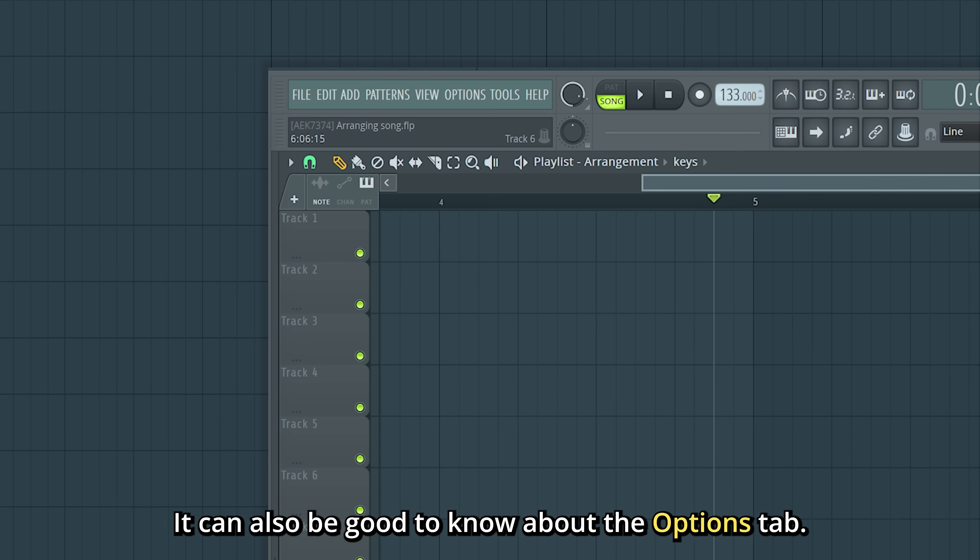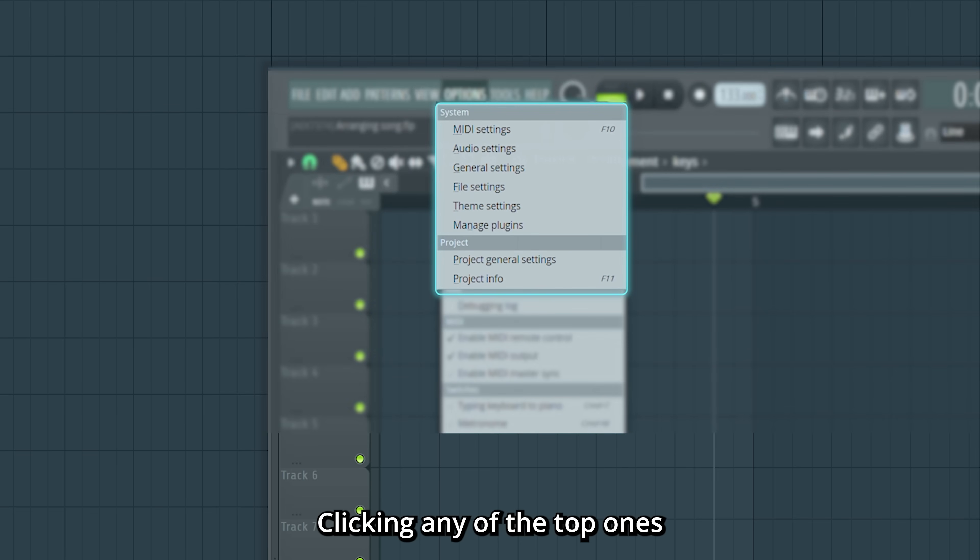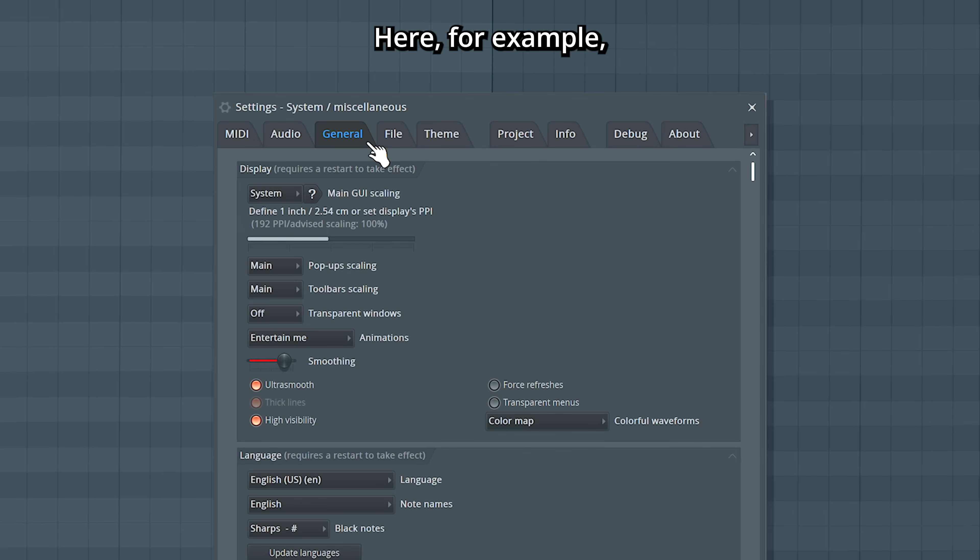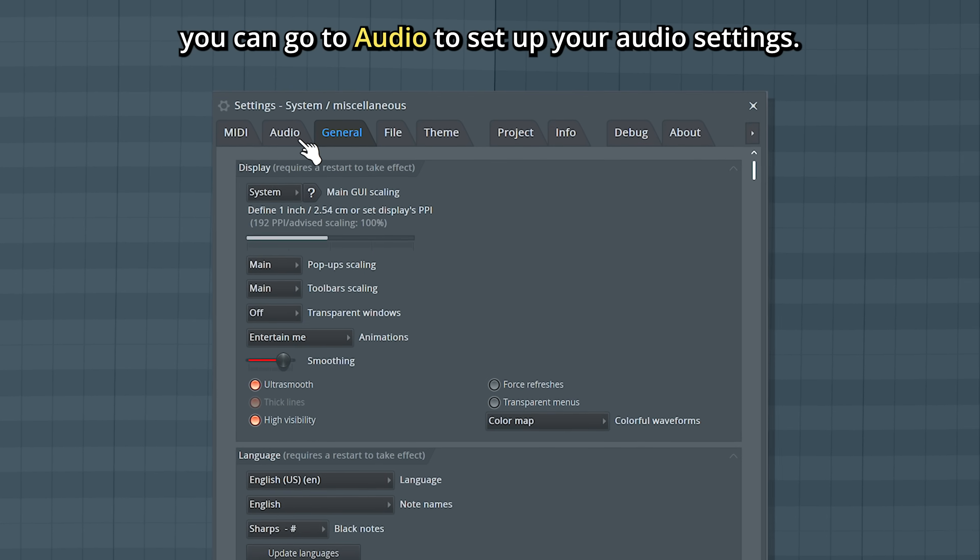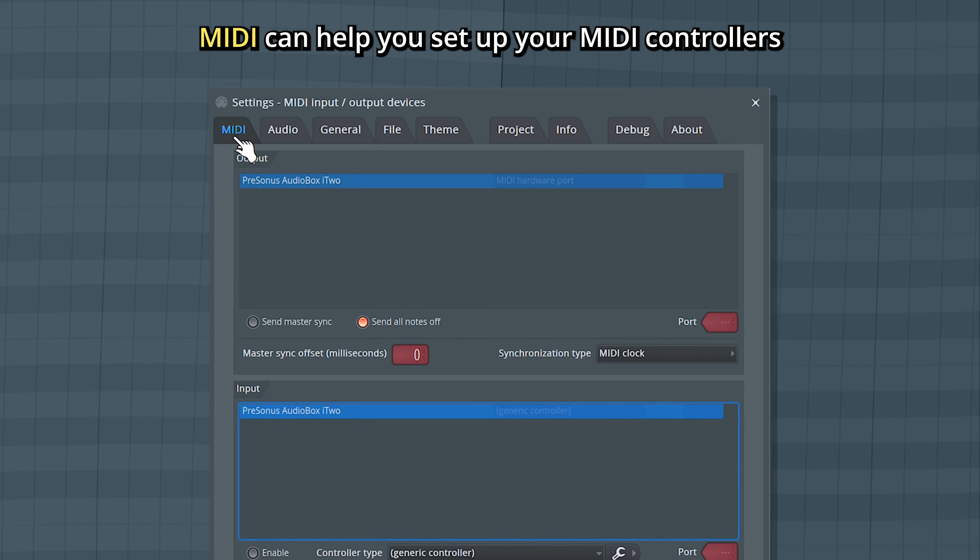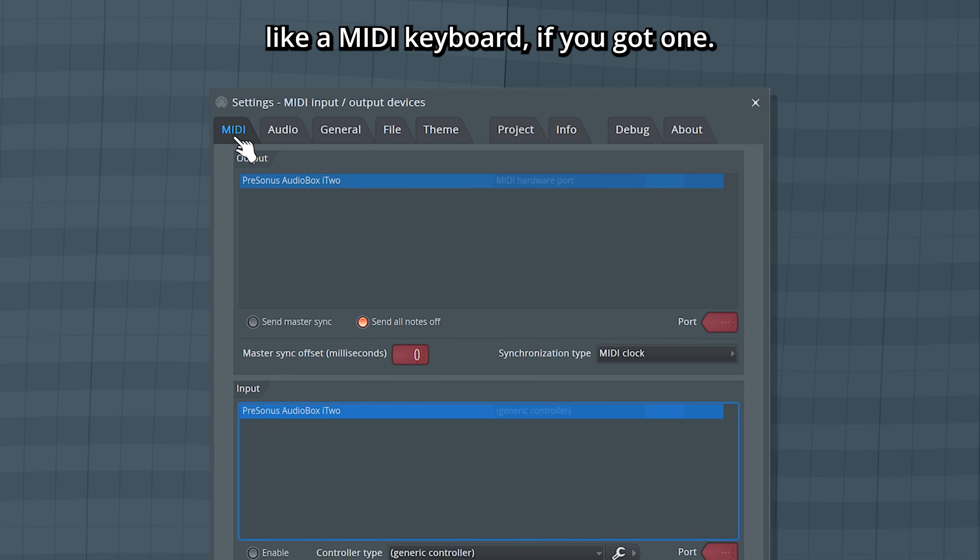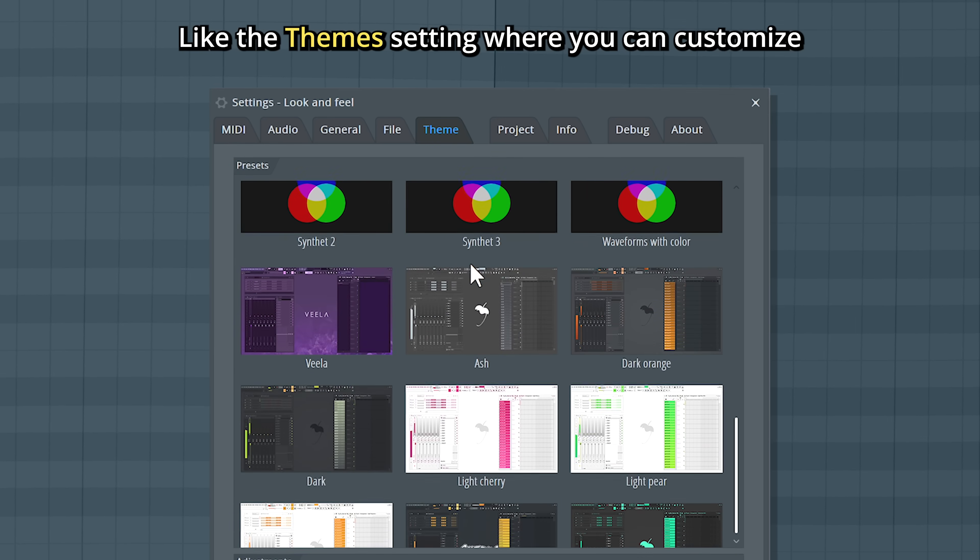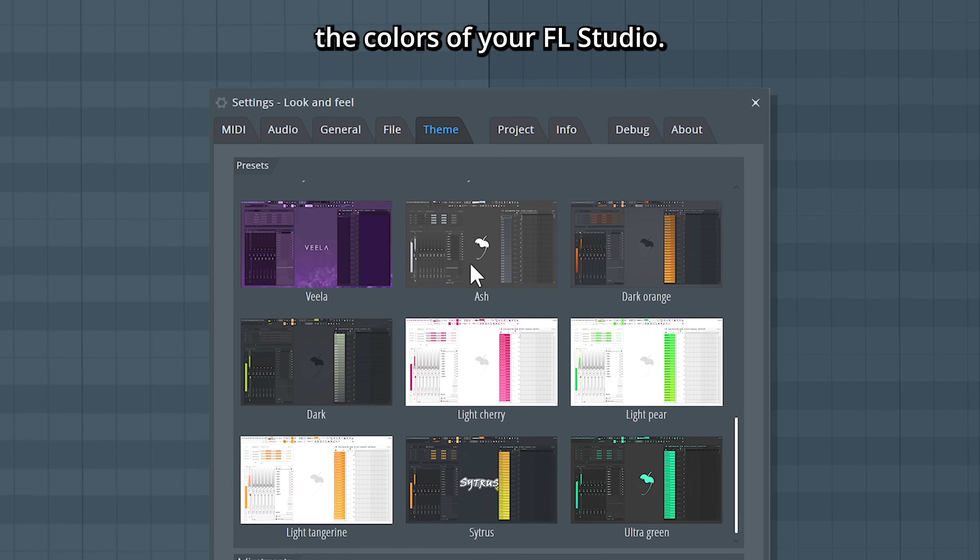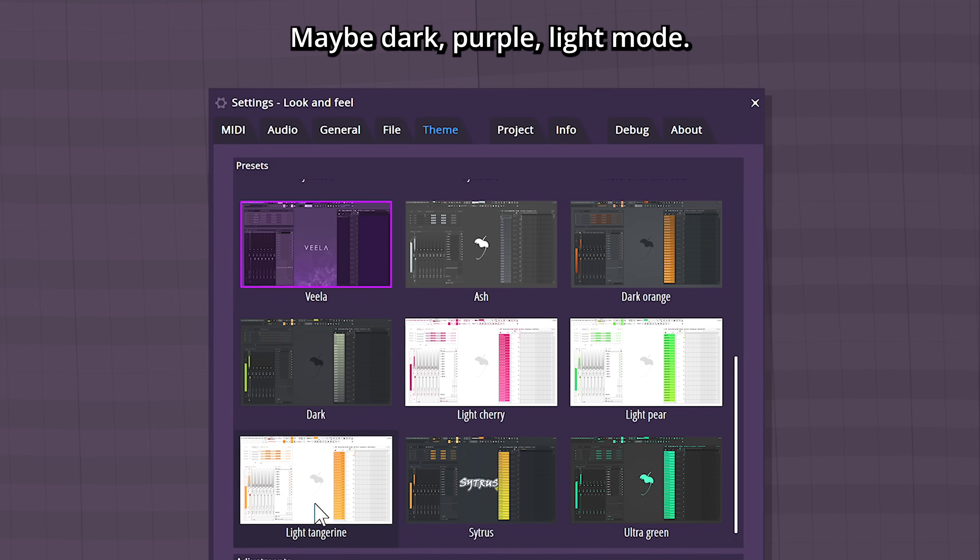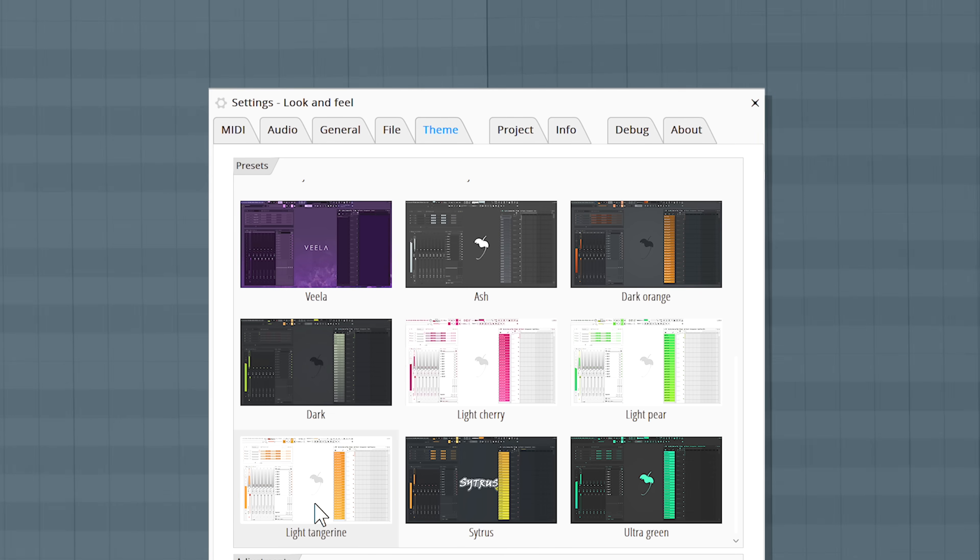It can also be good to know about the Options tab. Clicking any of the top ones here will bring up an Options box. Here for example, you can go to Audio to set up your audio settings. MIDI can help you set up your MIDI controllers, like a MIDI keyboard if you got one. And a whole bunch of other stuff, like the Theme setting, where you can customize the colors of your FL Studio. Maybe dark, purple, light mode.